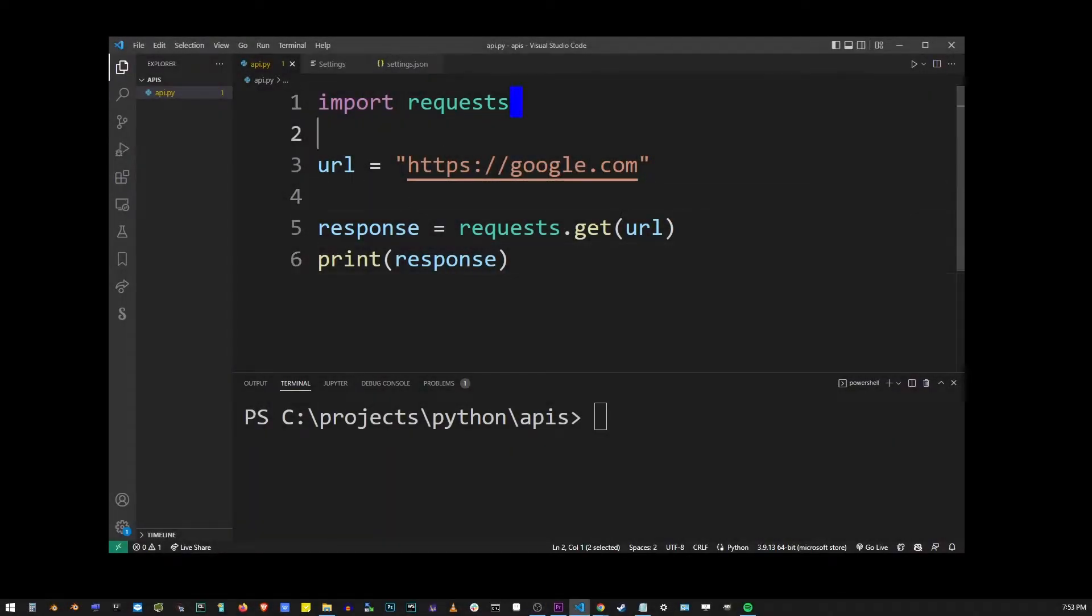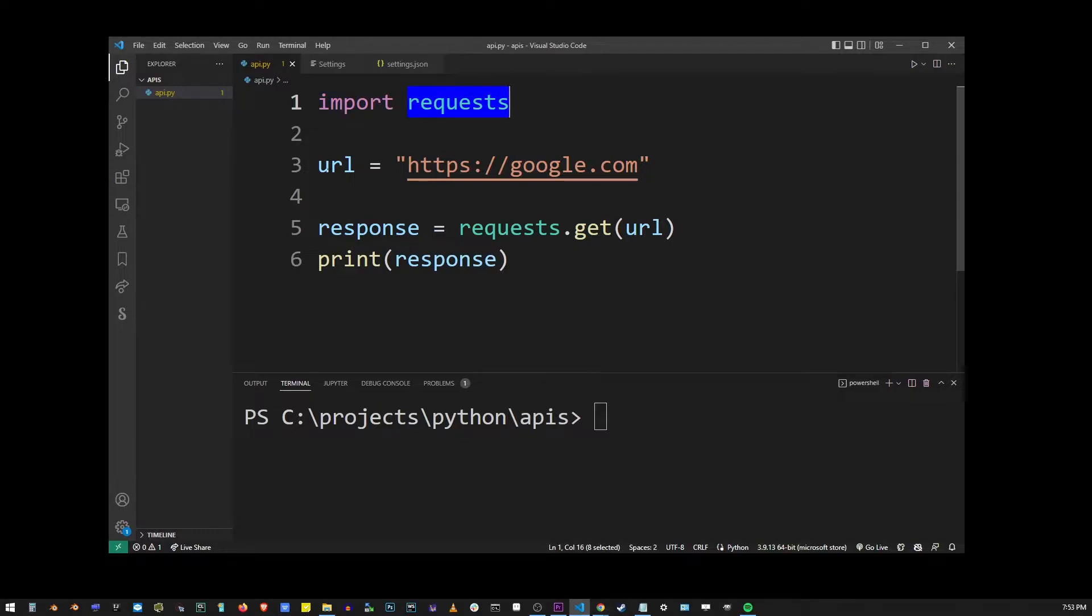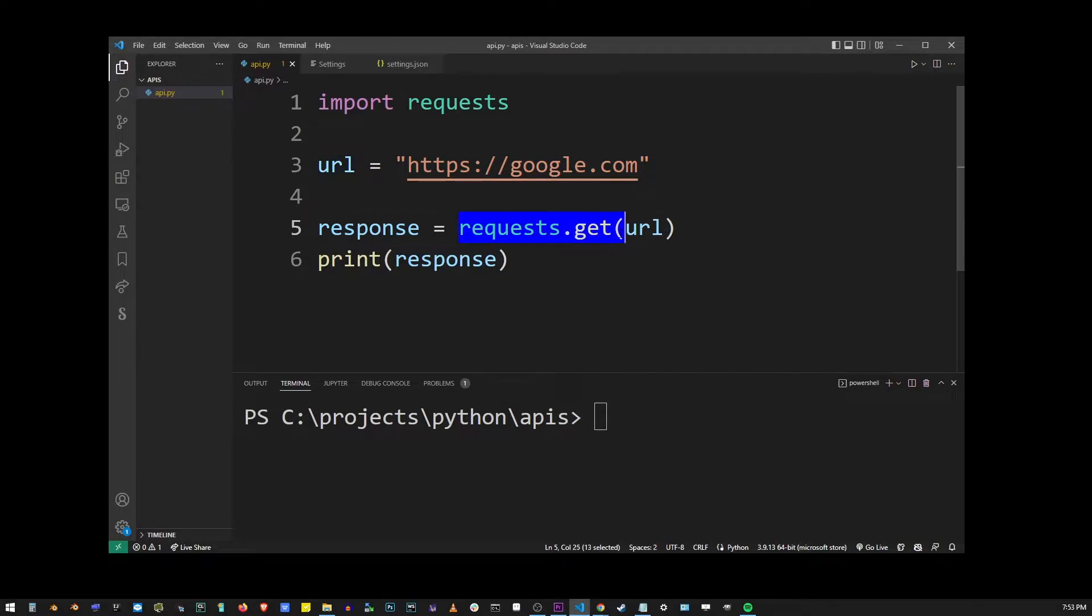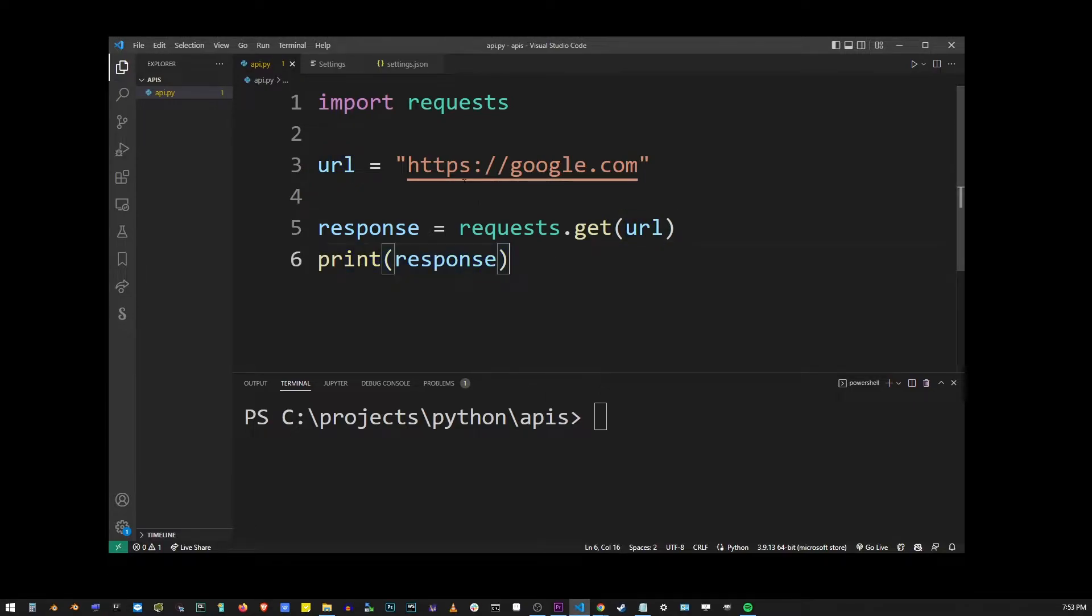So here I have my basic Python program, and I'm importing the requests package. I have a URL variable pointing to Google, and I'm going to call requests.get method with that URL. And then we'll print out the response using the print function.